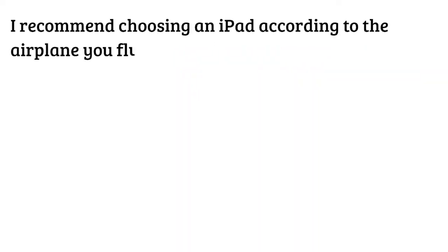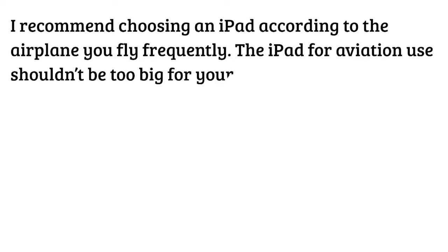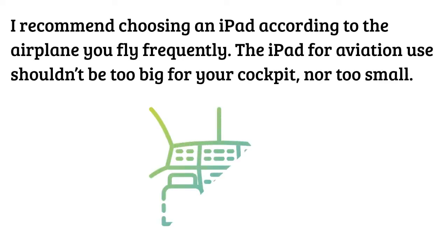I recommend choosing an iPad according to the airplane you fly frequently. The iPad for aviation use shouldn't be too big for your cockpit nor too small.